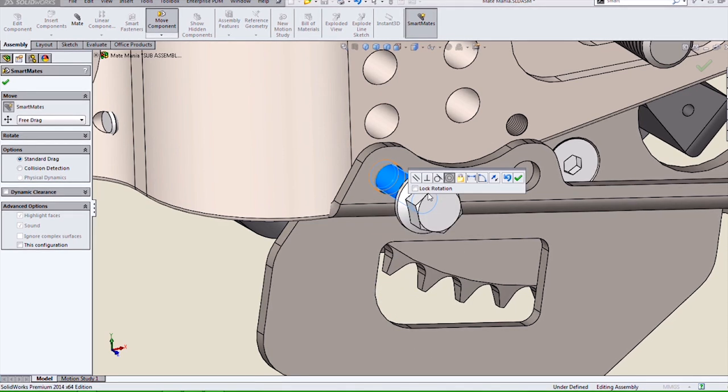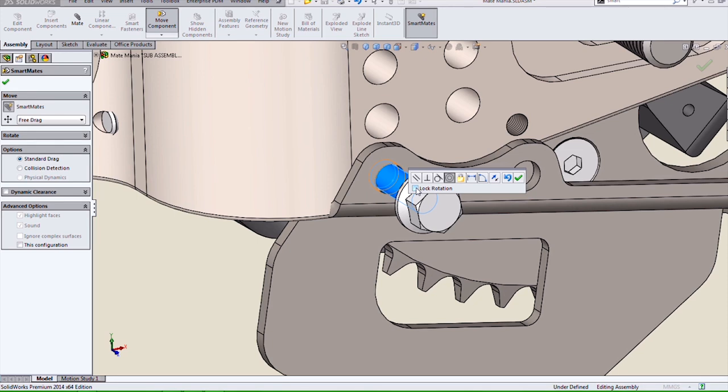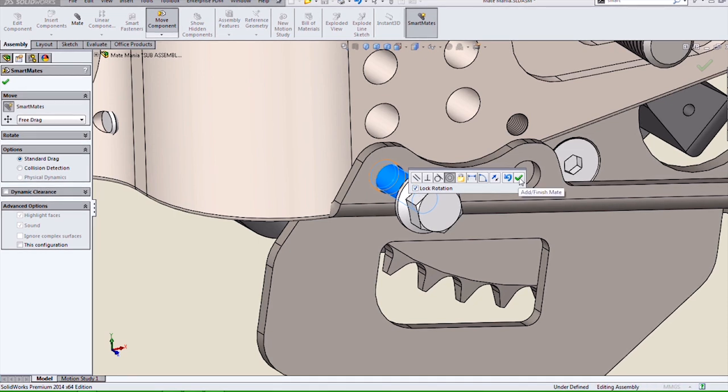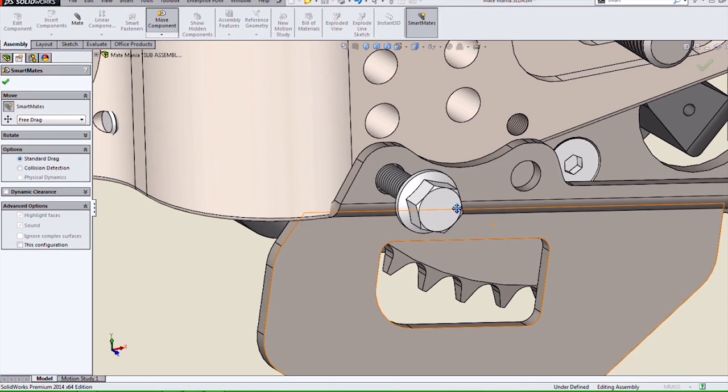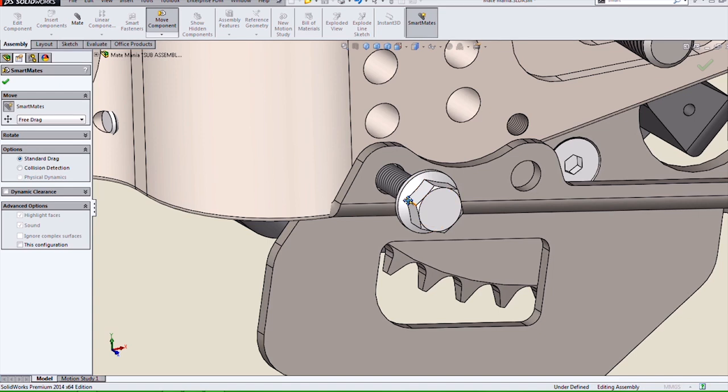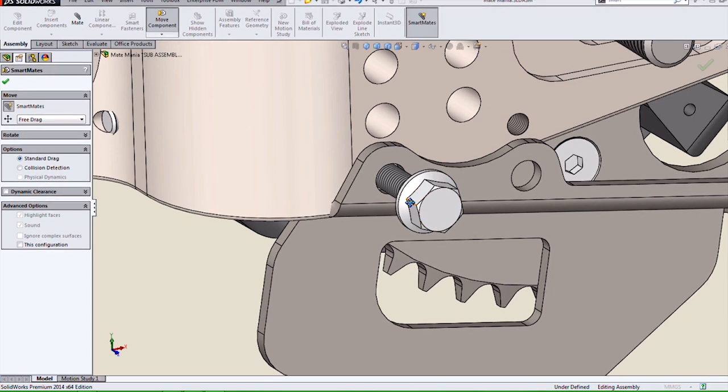Another nice new enhancement is this lock rotation option for a concentric mate. This adds another mate to stop rotation of a concentric mate, such as on this fastener.